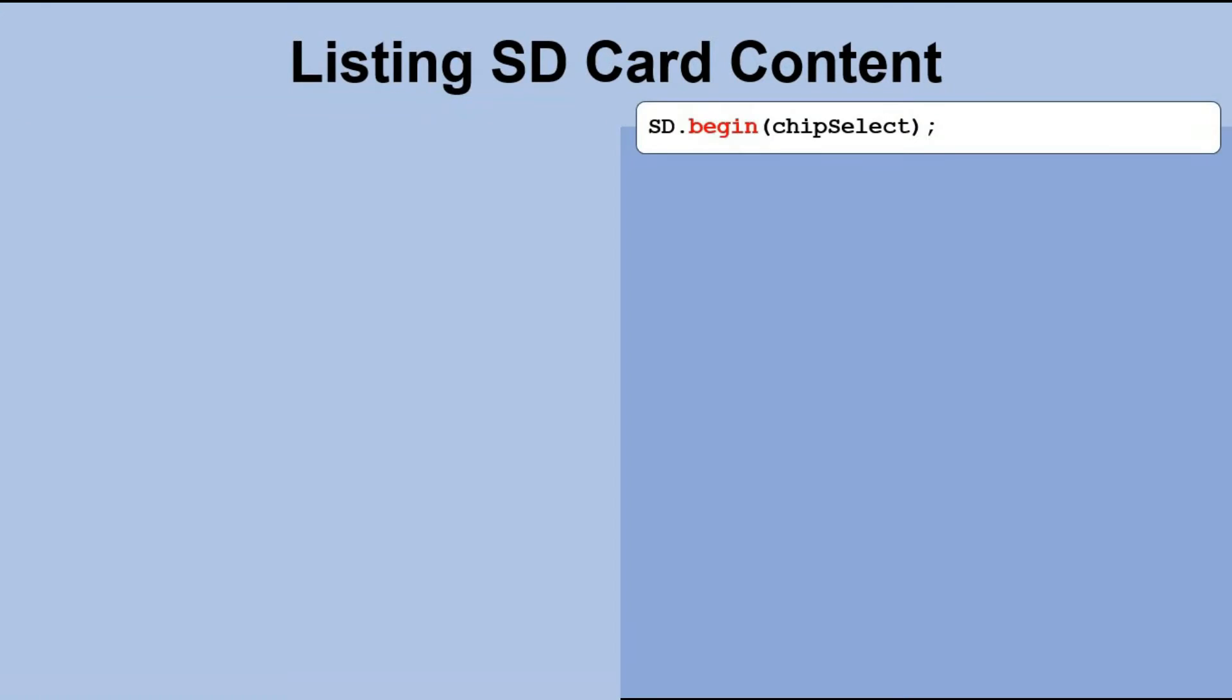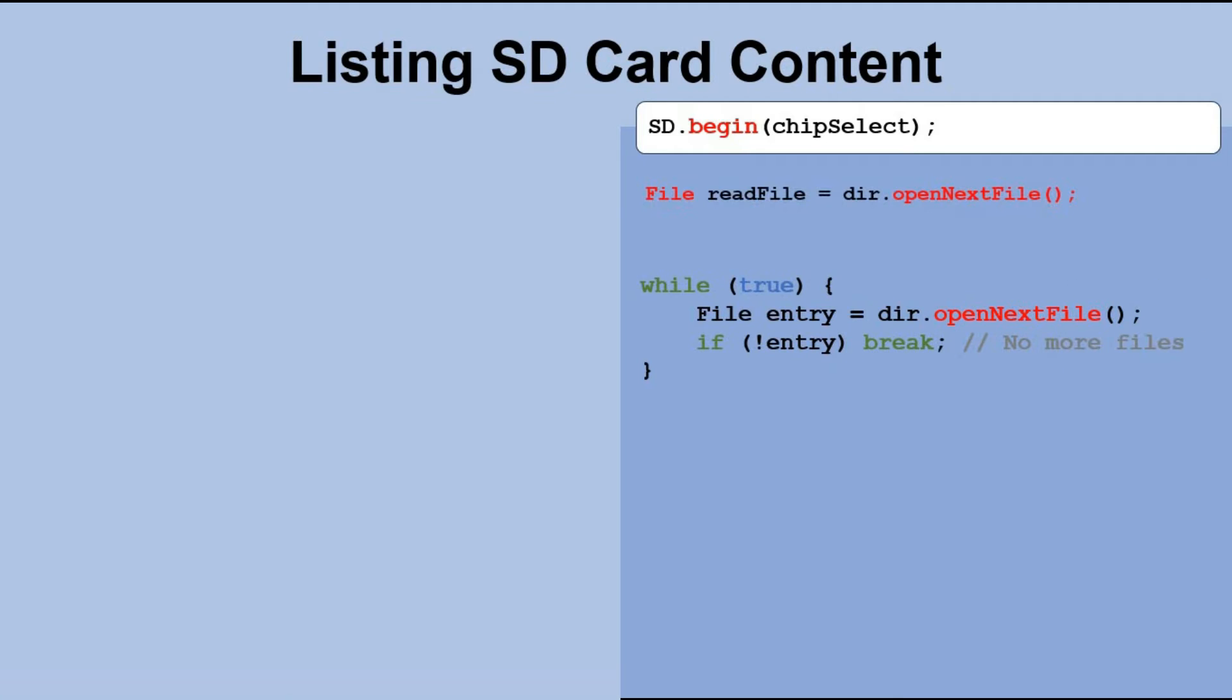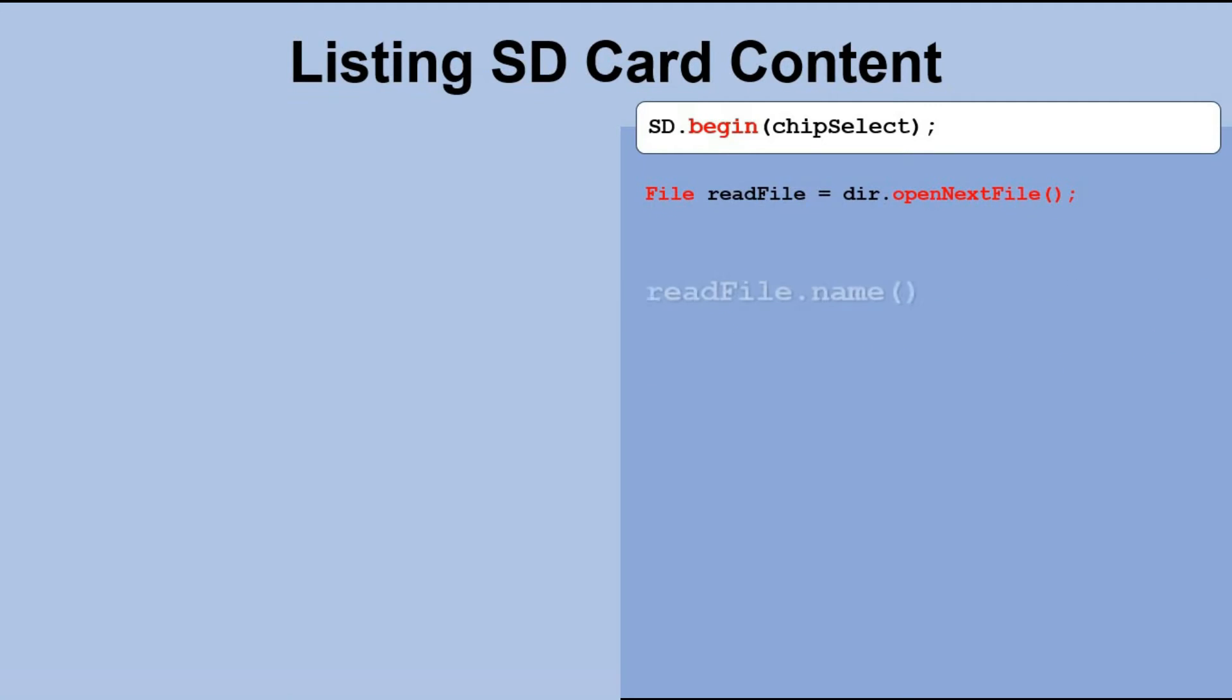In the second initialization method, displaying the content of the SD card is much more difficult. Imagine we have a directory name saved in the variable called dir. Now if we use the OpenNextFile method, it will assign the first file in that directory to the variable called entry, which represents a file object. When we run the OpenNextFile method again, it will assign the next file it finds. We can keep doing this until we go through all the files in the directory.